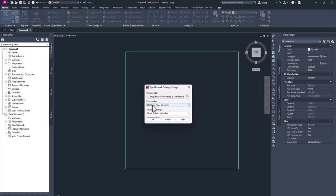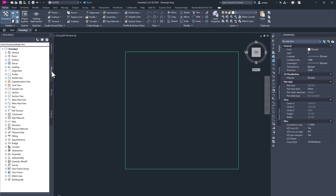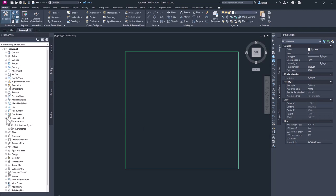EN plastic pipes generic for me, and metric structure catalog. I hit OK. Now I go to settings, select pipe network, parts lists, create parts list.